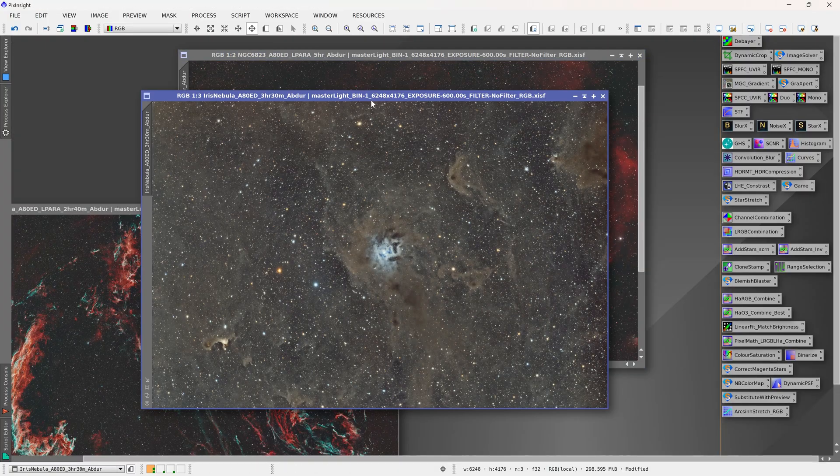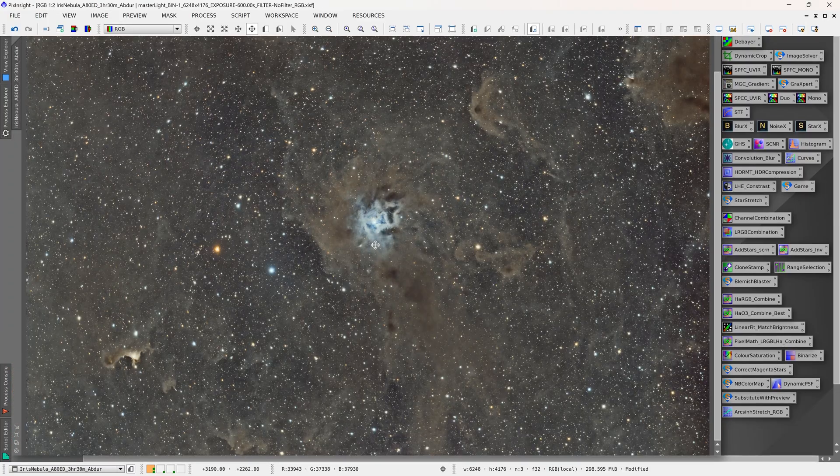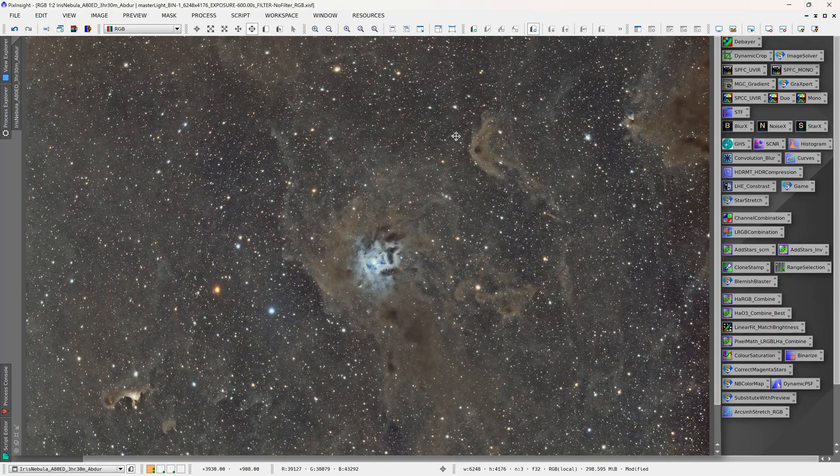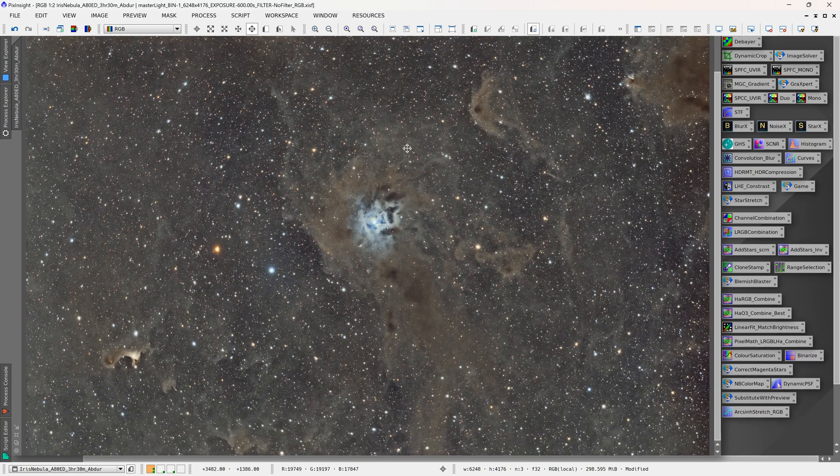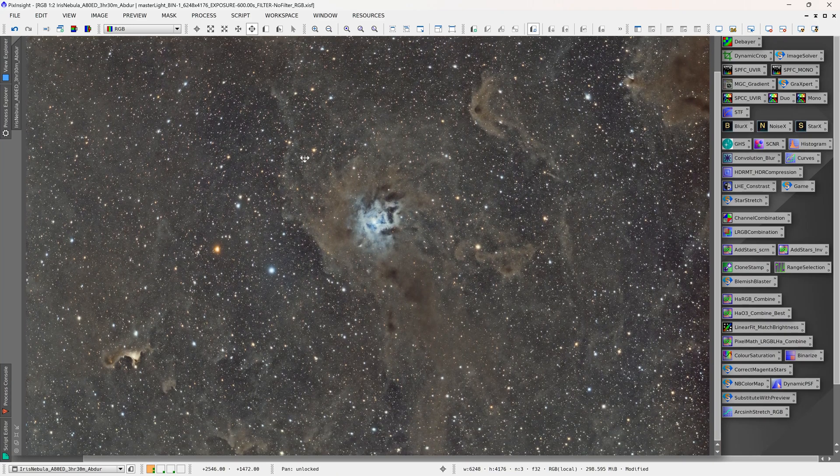And then this is a broadband image, and this is the iris nebula. So again, lots of dust and gas captured. This is three and a half hours.